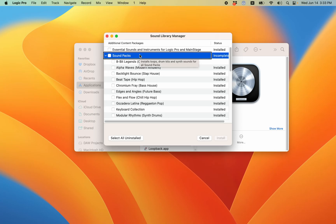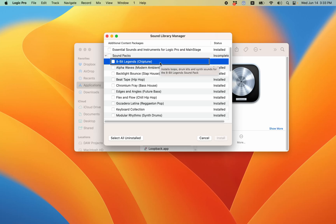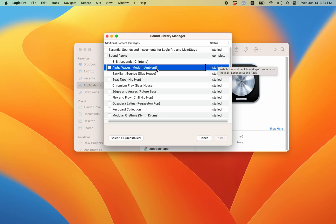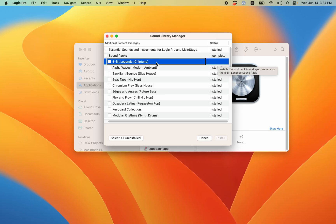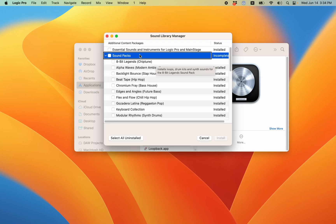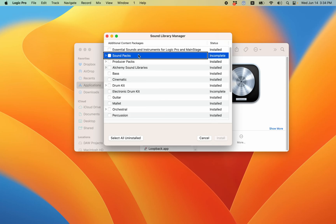So if I press VOM backslash, row two expanded, it will expand this list and I can see what's in here. Eight bit legends, chip tune - that's one of the new ones. You can go through and see what the different ones in here are. If I go back up to the upper level where it says sound packs and VOM backslash, that will collapse it. So you're able to go through and manually select what you may want to install.